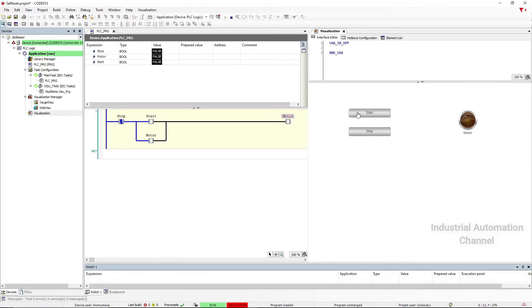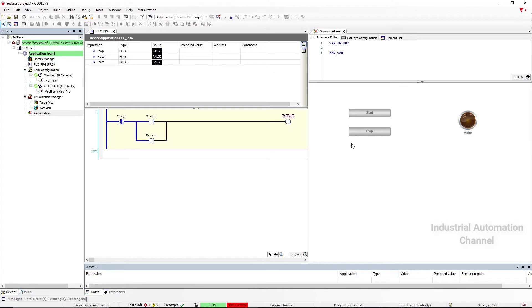With pressing the start the motor is on. When I release it the motor remains on and with pressing the stop button motor is turned off.